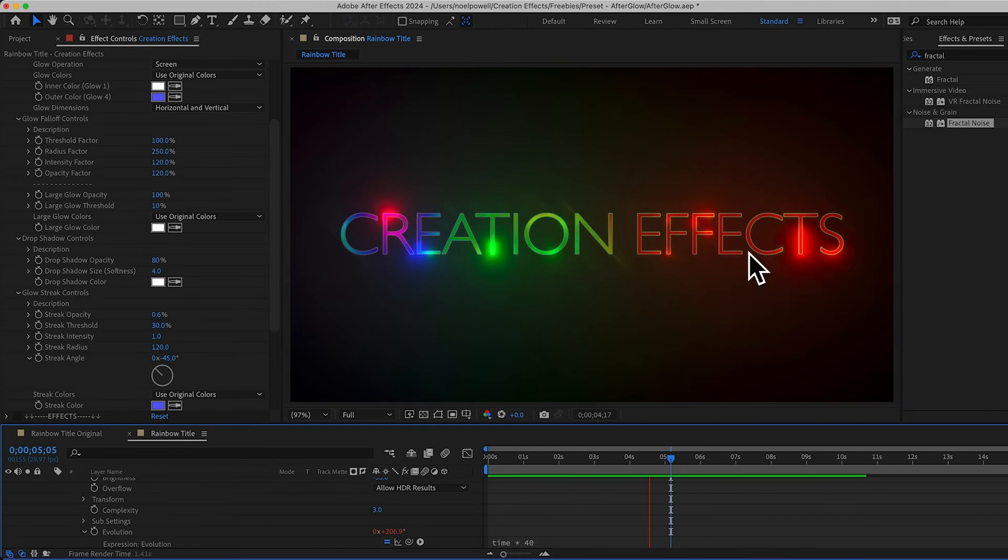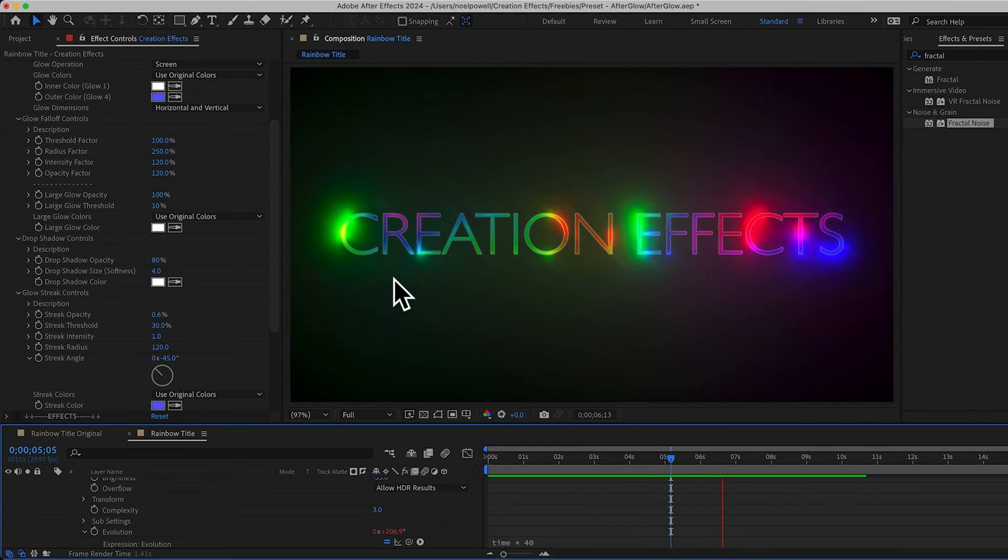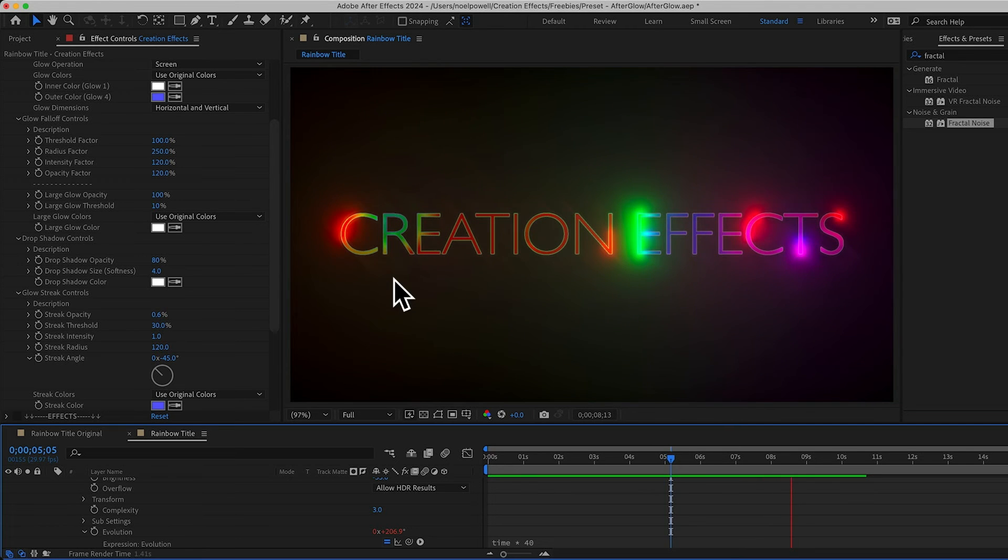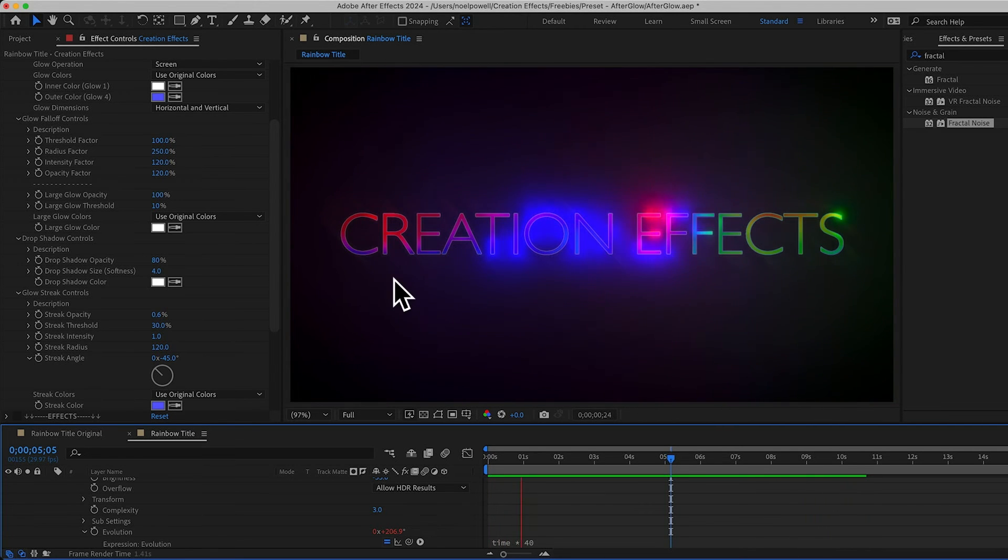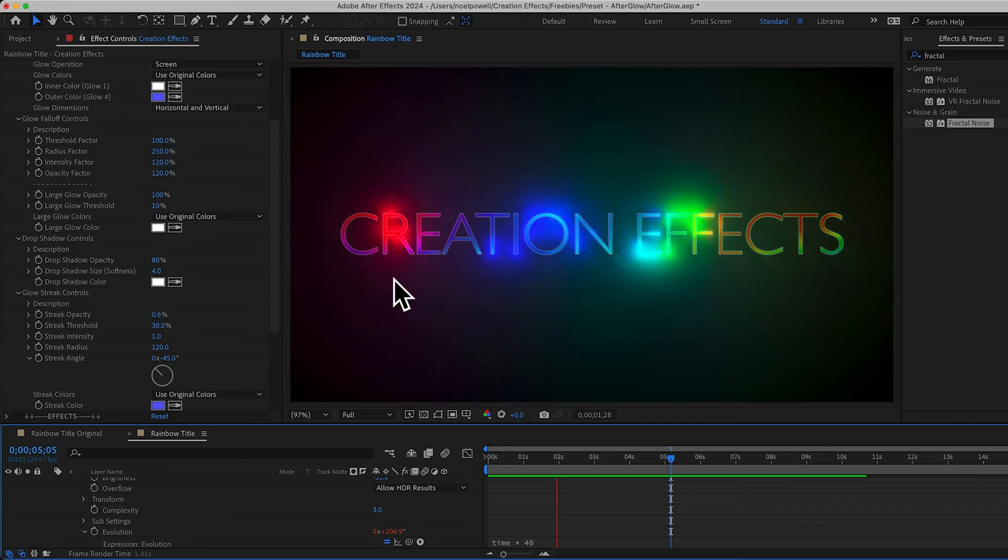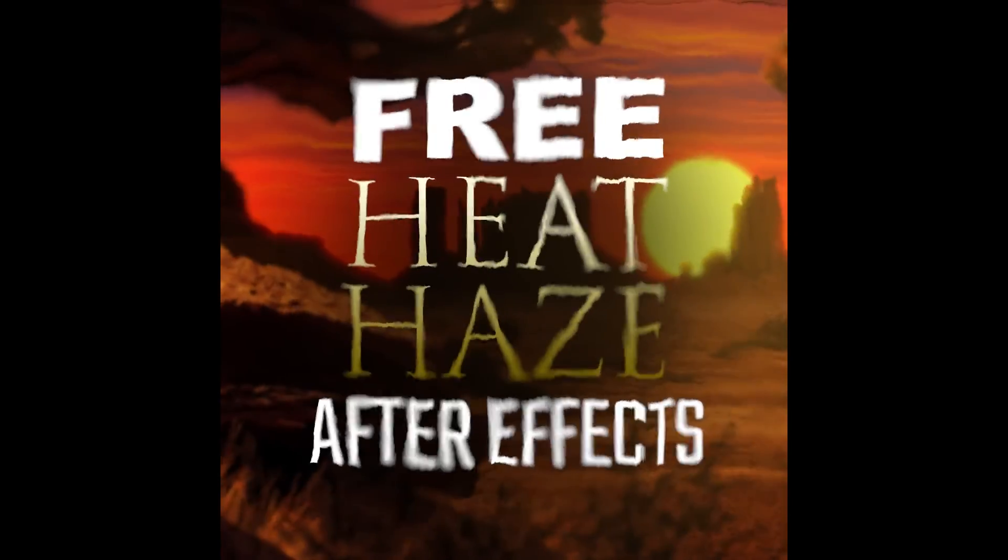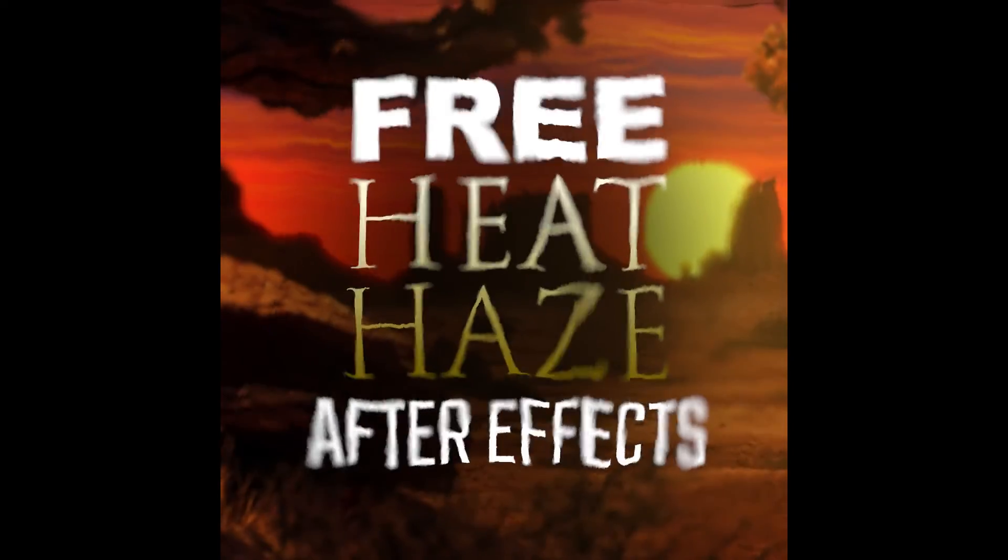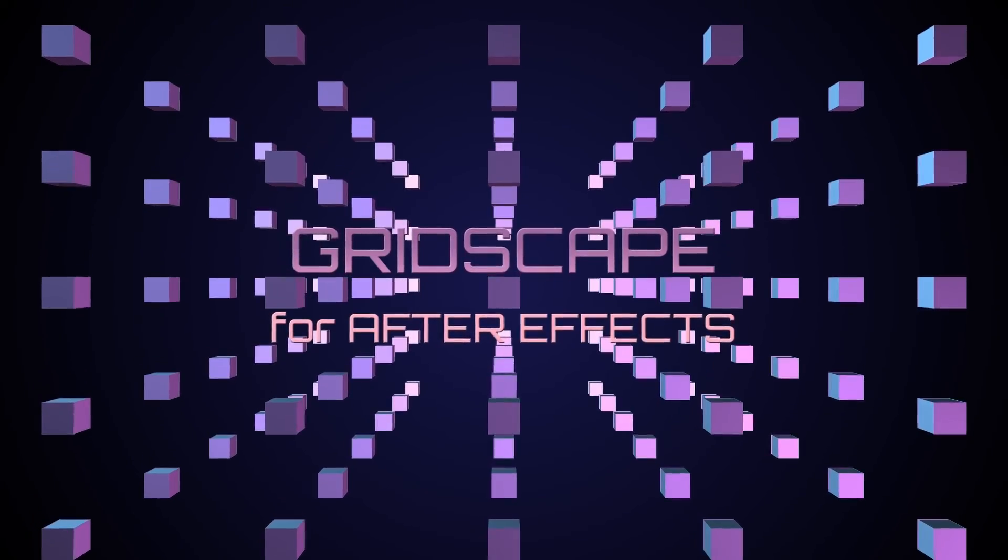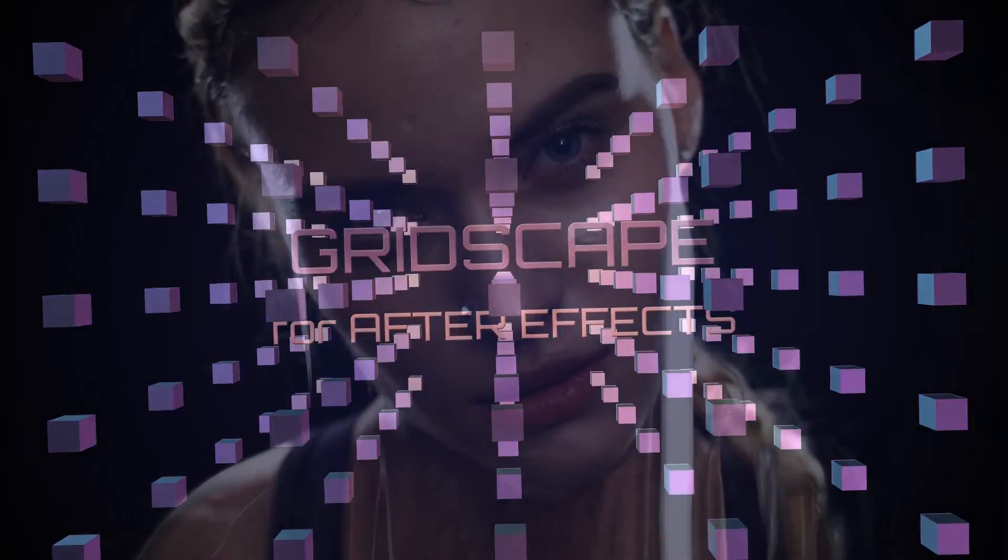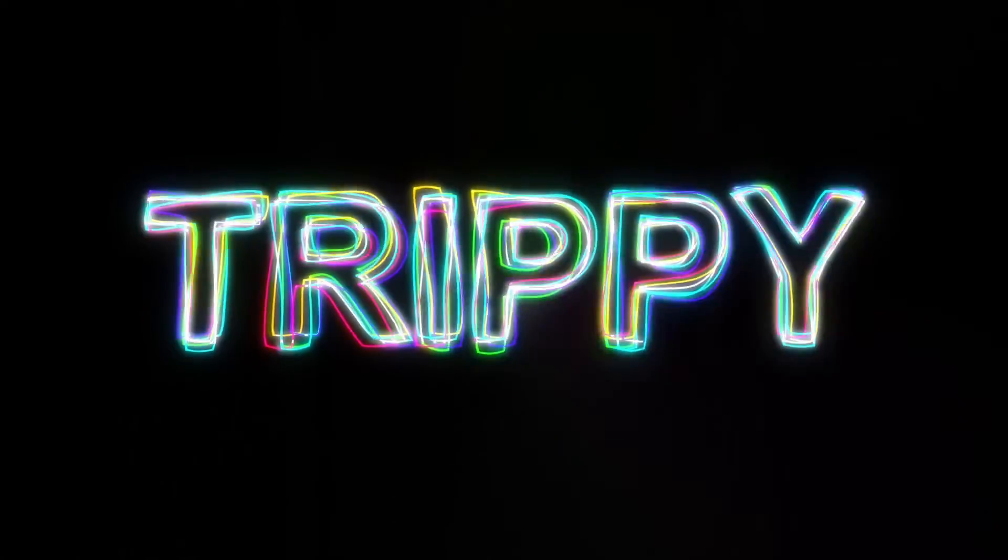Pretty. I'm colorblind, so I like it when the colors are completely over the top, because I can actually see them. But anyway, that's Afterglow. I hope you find it really useful. And there are a lot more free presets like this on the freebies page at creationeffects.com. And then the real fun stuff is the templates. So be sure to browse the site while you're there.